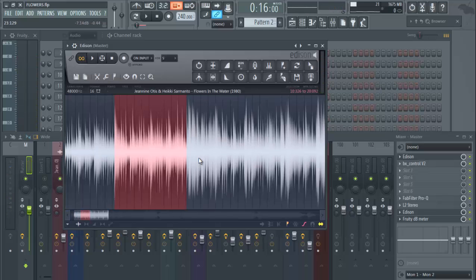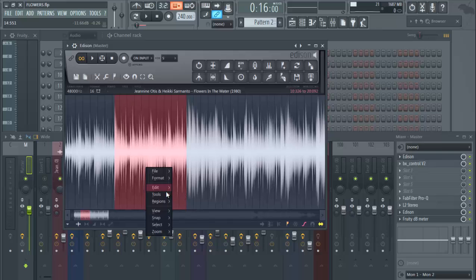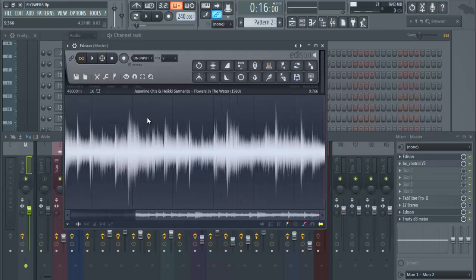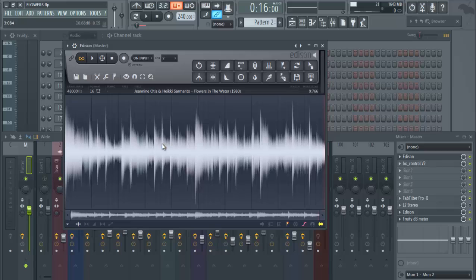Once you do this and you found this area, you got your loop, you right click, you hit Edit and you hit Trim. Now you only have your whole loop that you had before. So now the whole loop is here.